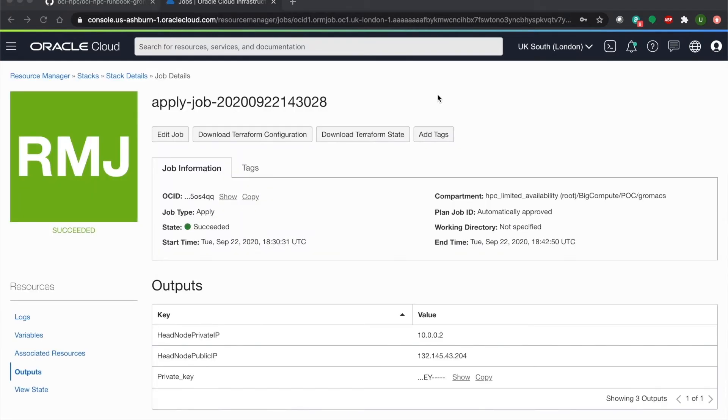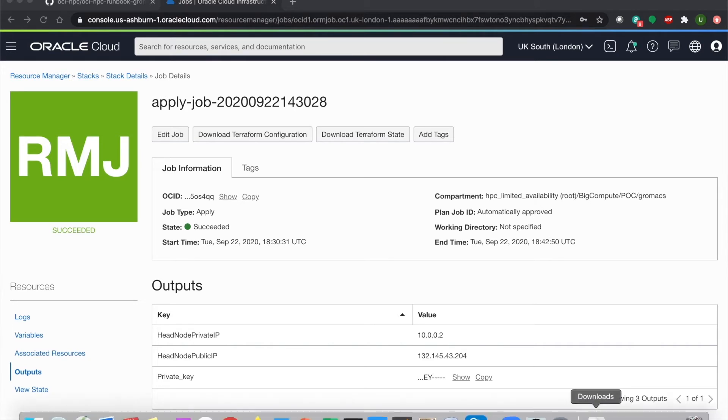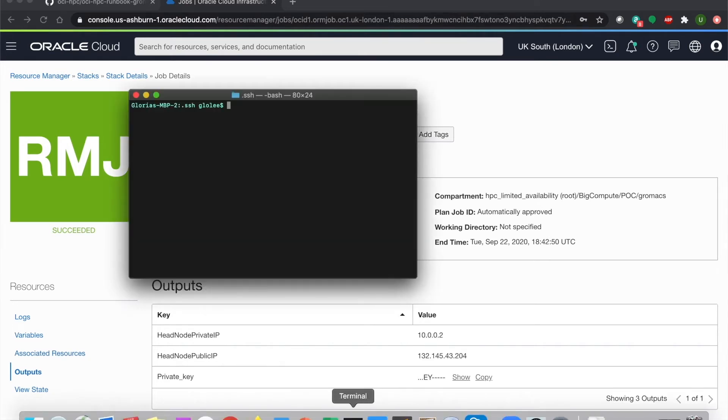Okay, so now that the job is complete, we can go to the outputs and see the public and private IP addresses of our instance. Using this information, we can now SSH into our instance.